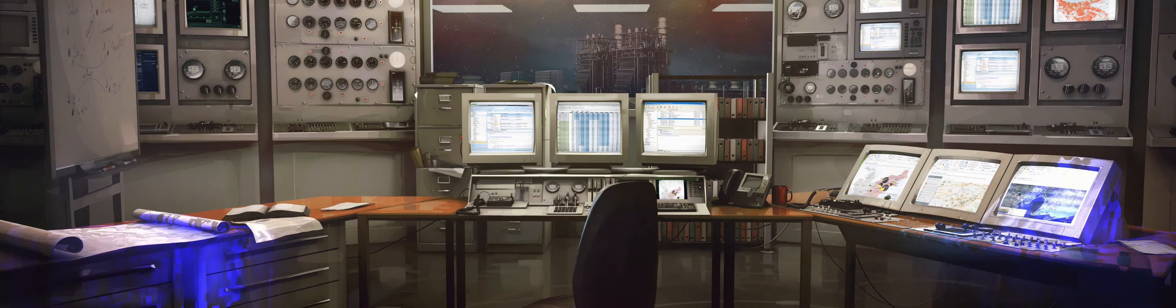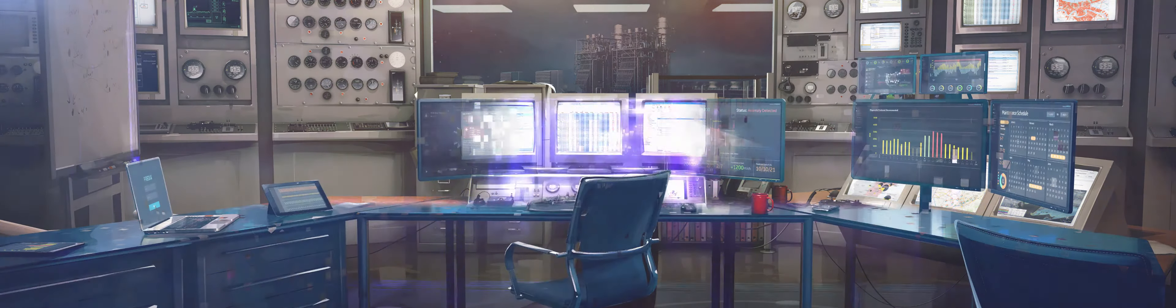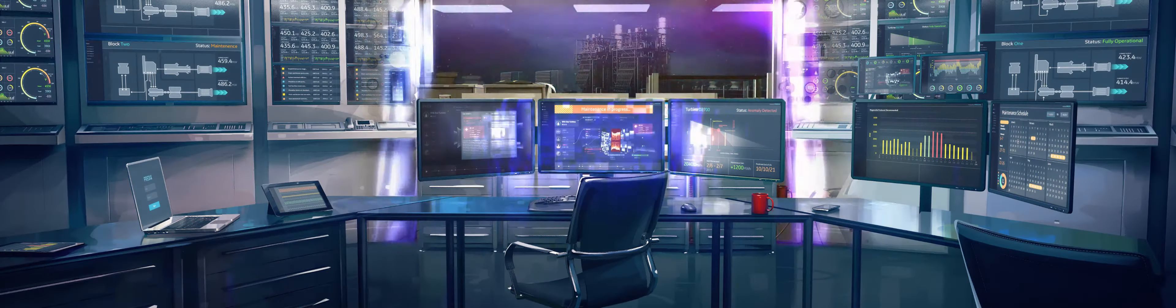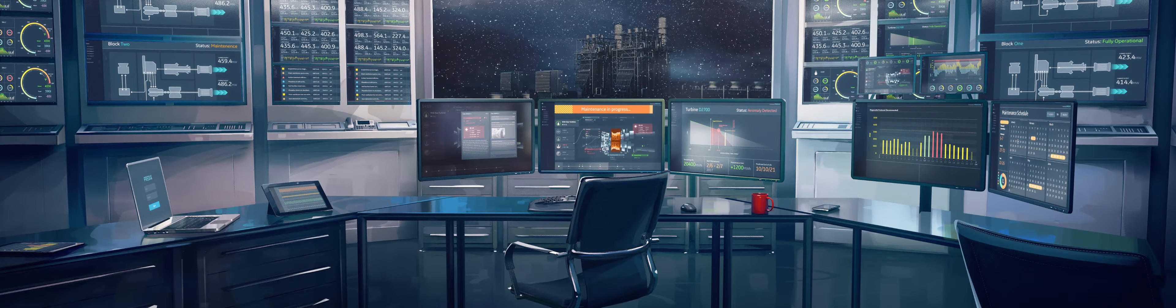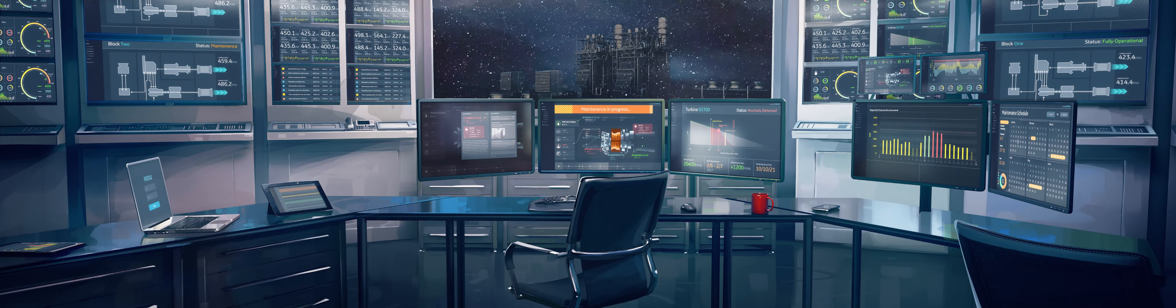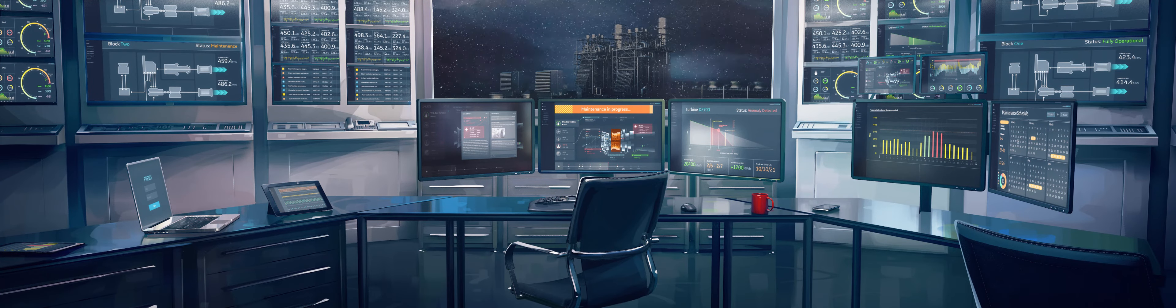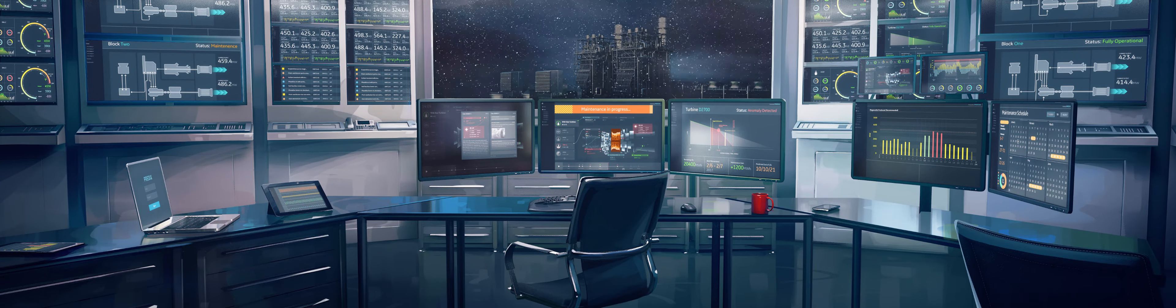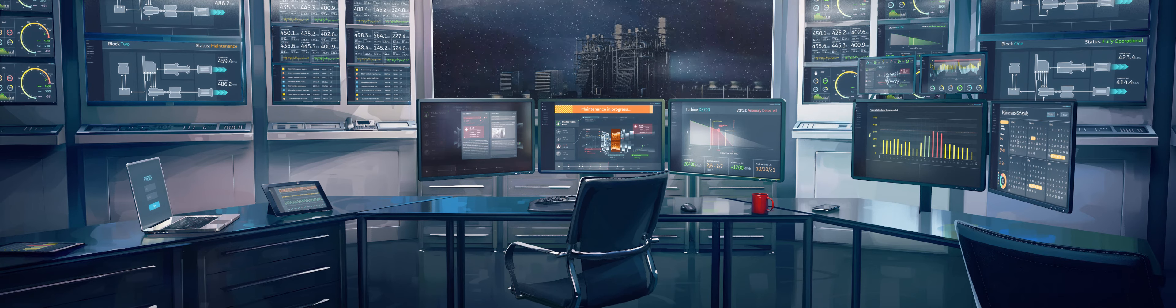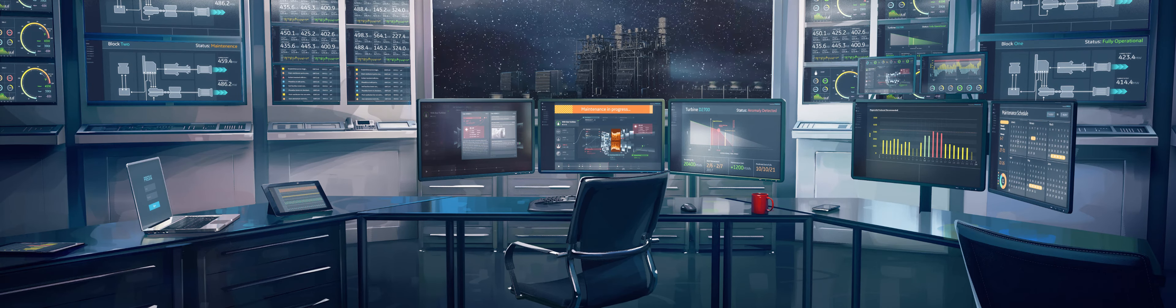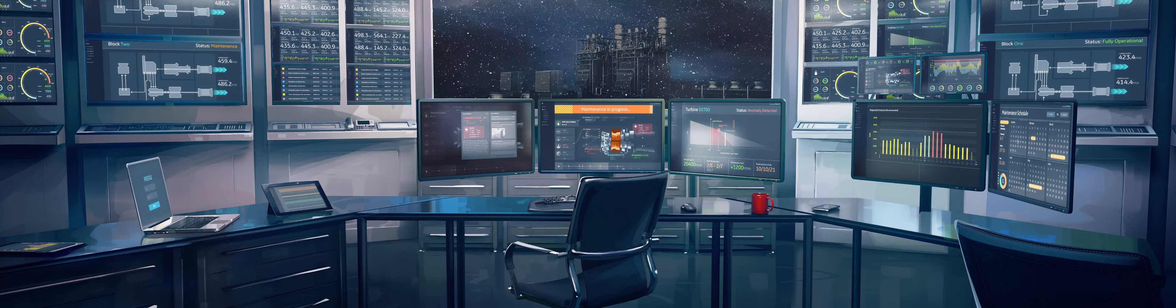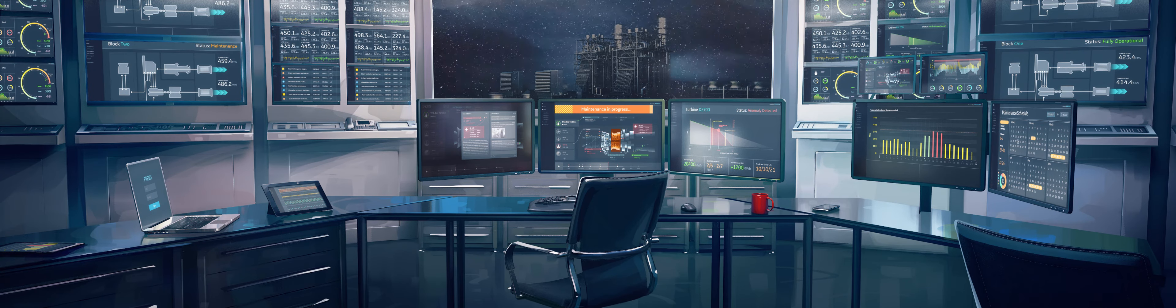Predix gives us everything we need to identify and resolve problems before they even occur. We know which equipment needs maintenance or replacement, and we know when the best time will be to fix it.